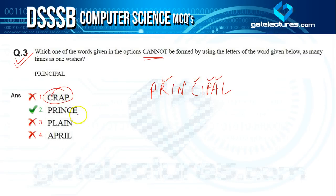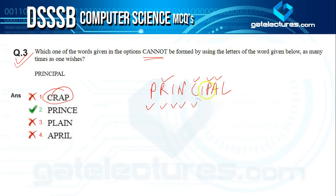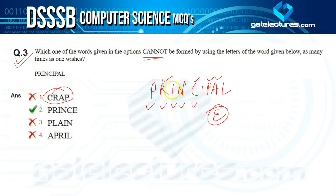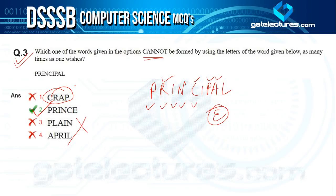Checking option two, 'prince': we have P, R, I, N, C, but there is no letter E in 'principle'. Therefore we cannot form the word 'prince' from 'principle'. Our confirmed answer is option two — we don't even need to check the remaining options.